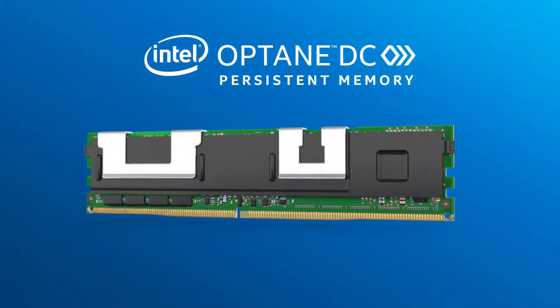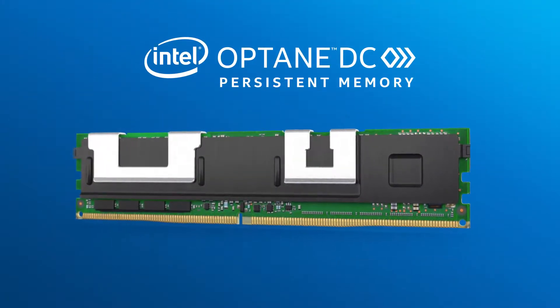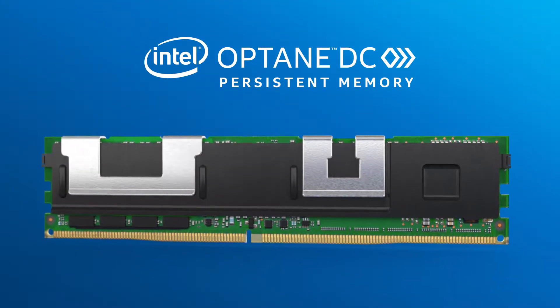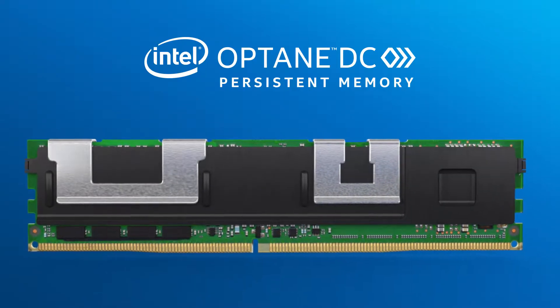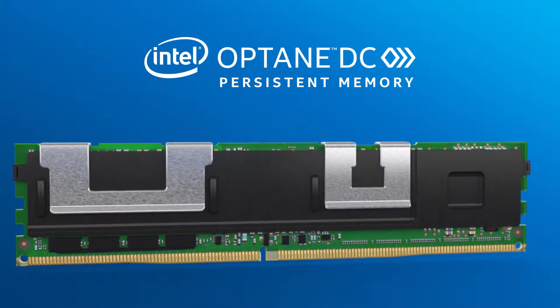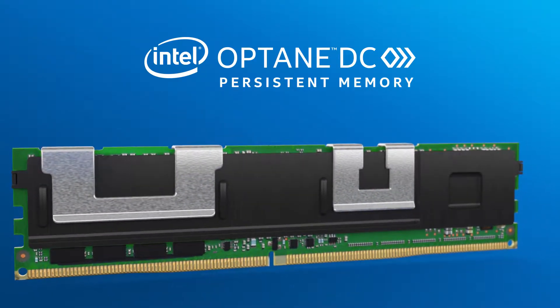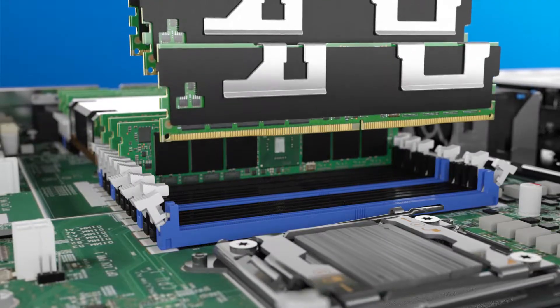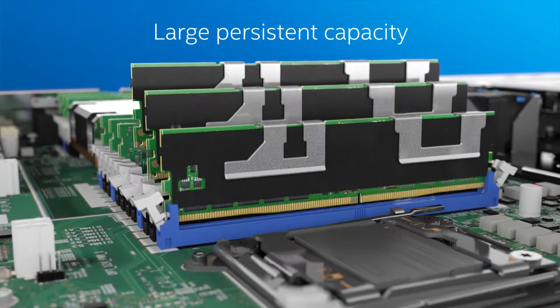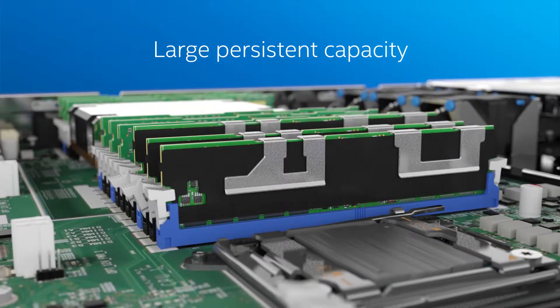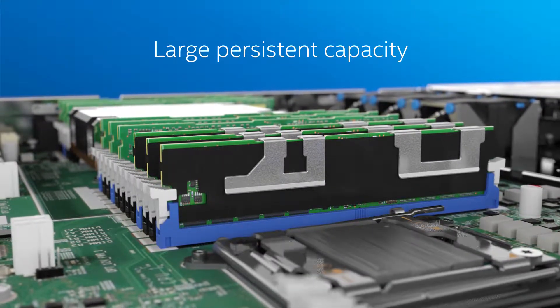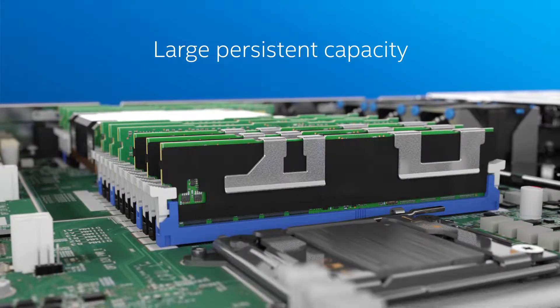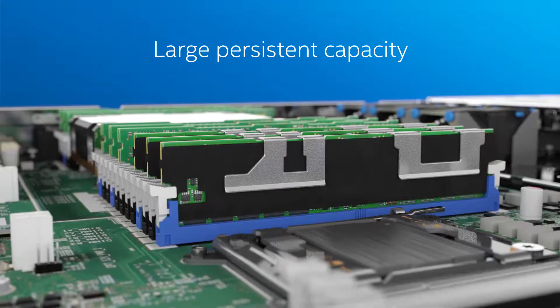Intel's Optane DC persistent memory and storage innovations will transform big data workloads and analytics possibilities in the data center. Data will be able to be stored, moved, and processed at unprecedented speed with improved TCO.